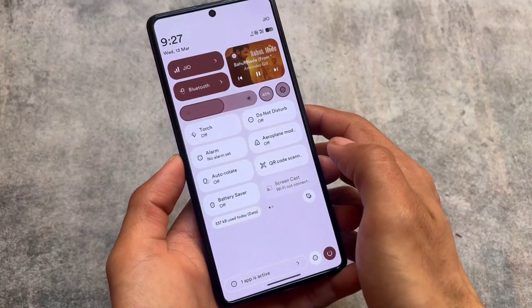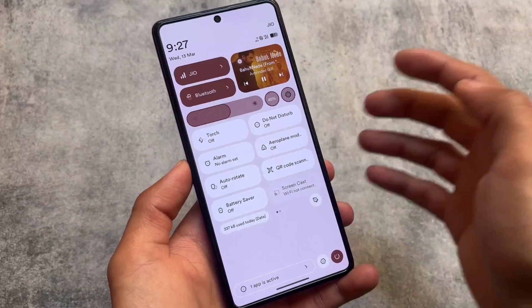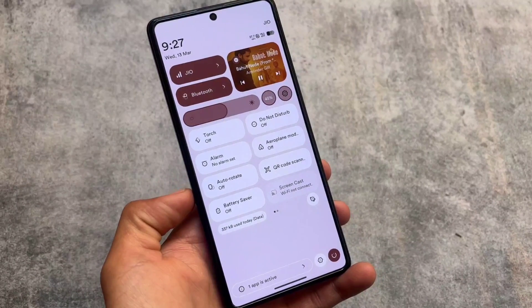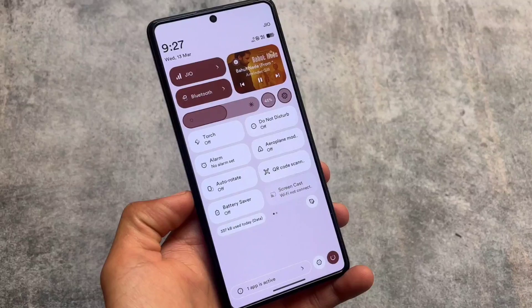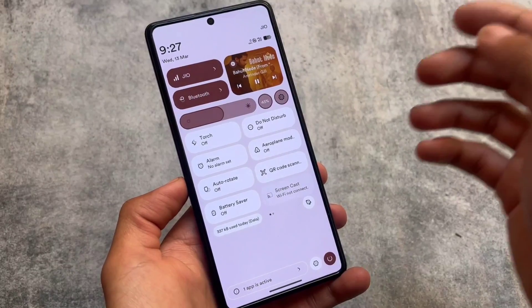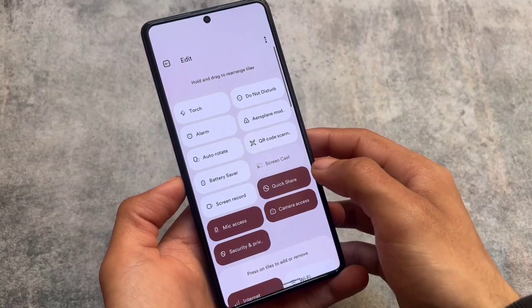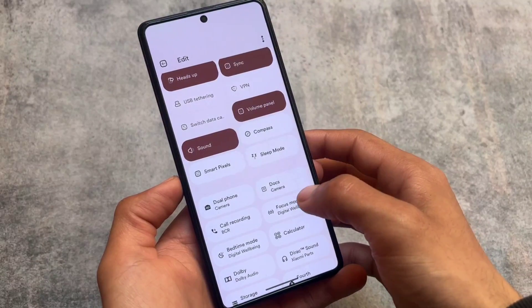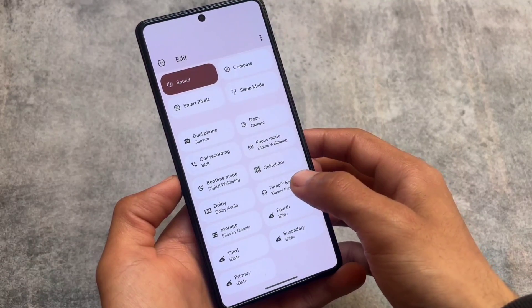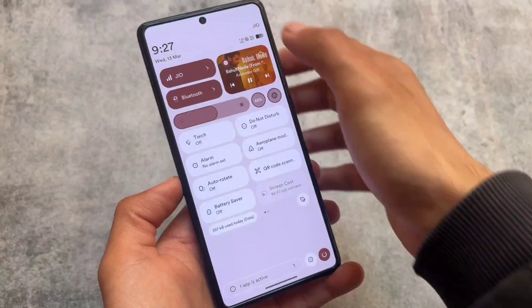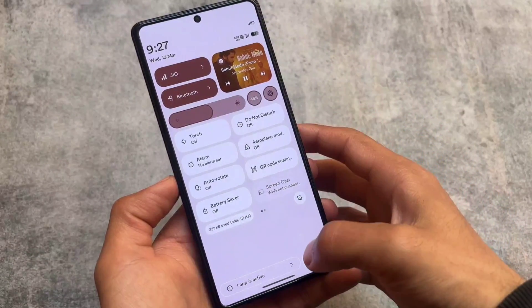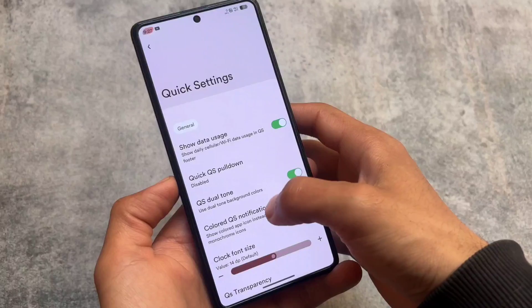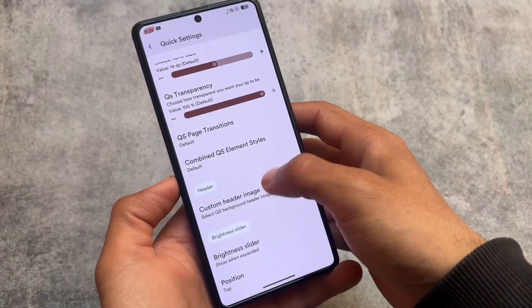This UI was previously available in Nusantara OS if you've used that before. If it wasn't available for your device, it's here now so you can use it. It's looking really cool — though it's the user's perspective. If you like it you can use it; if you don't, I don't think there's an option available to turn it off.